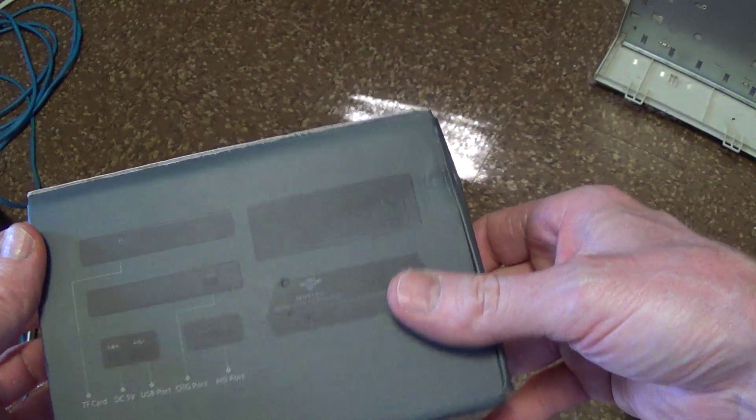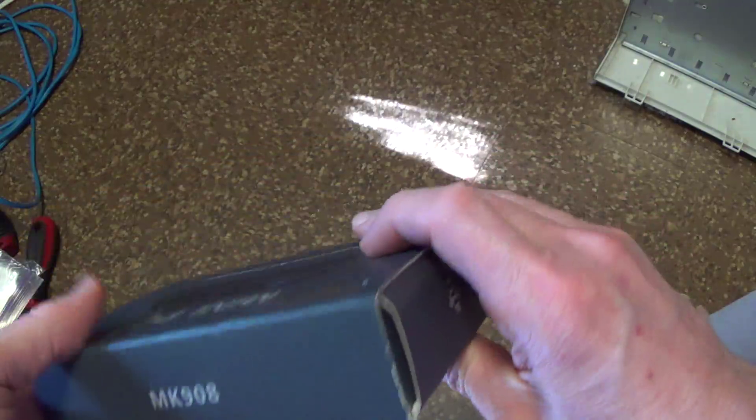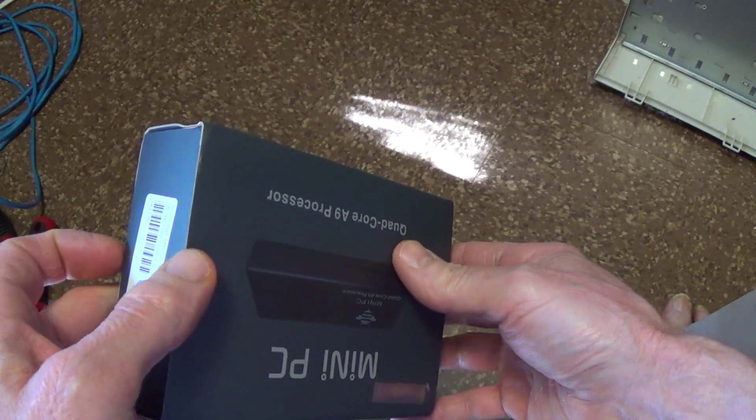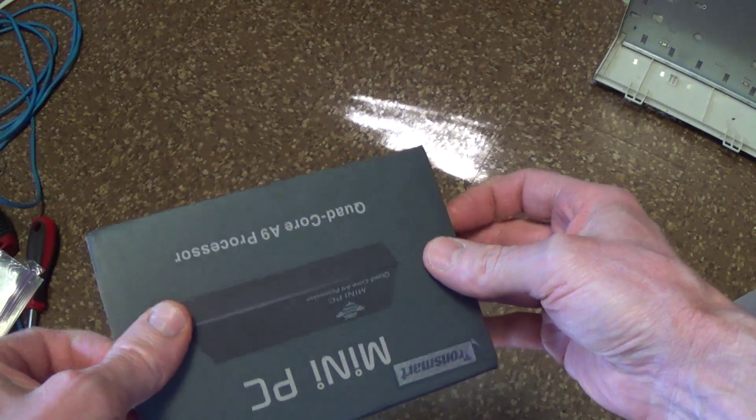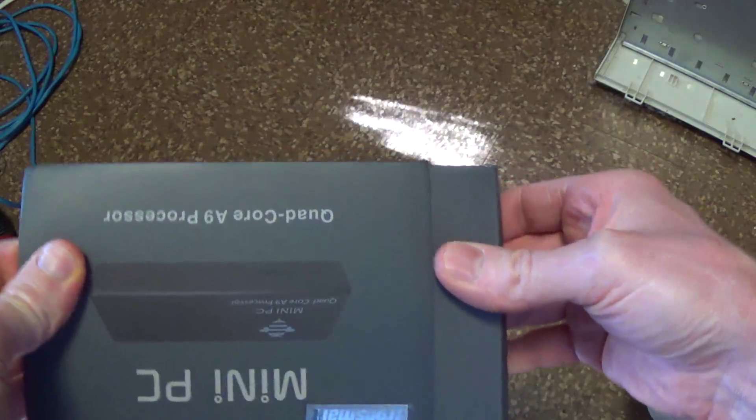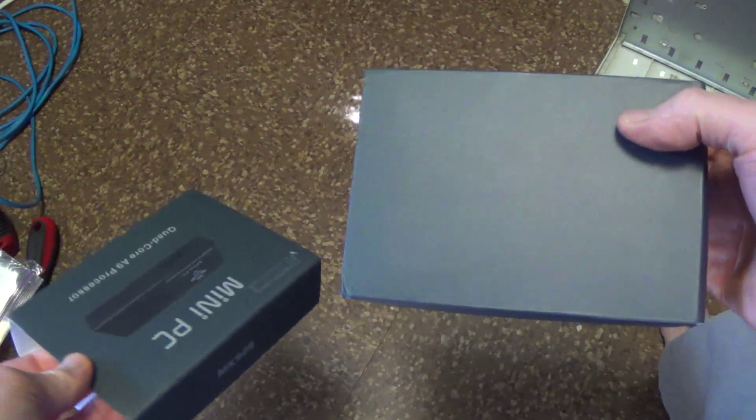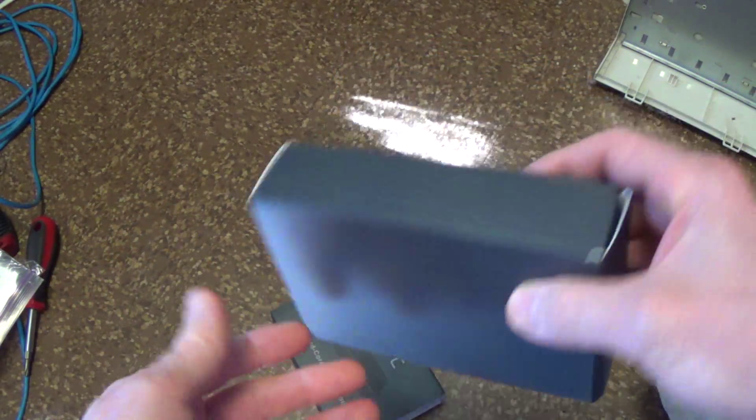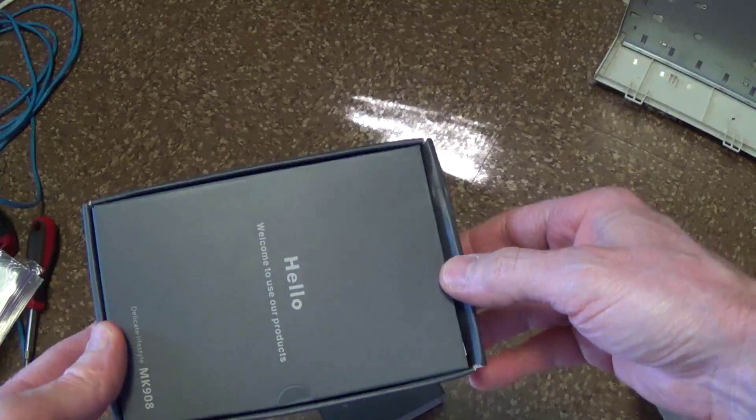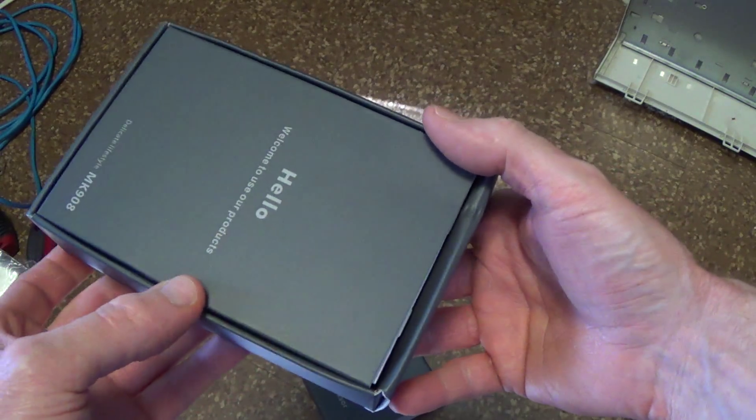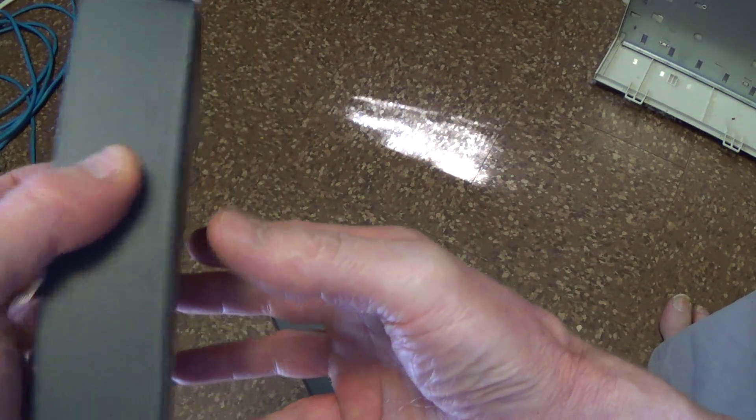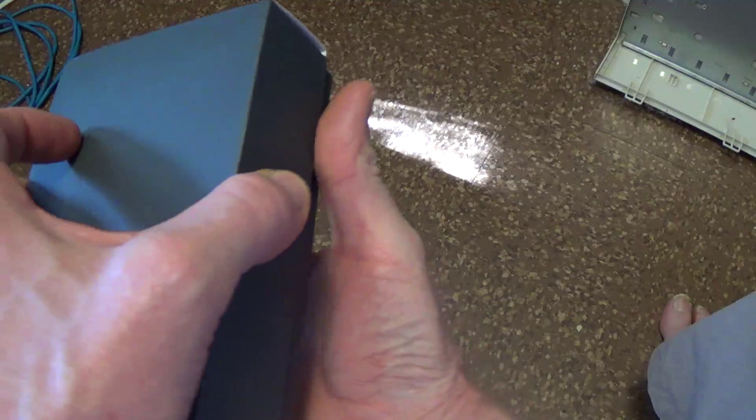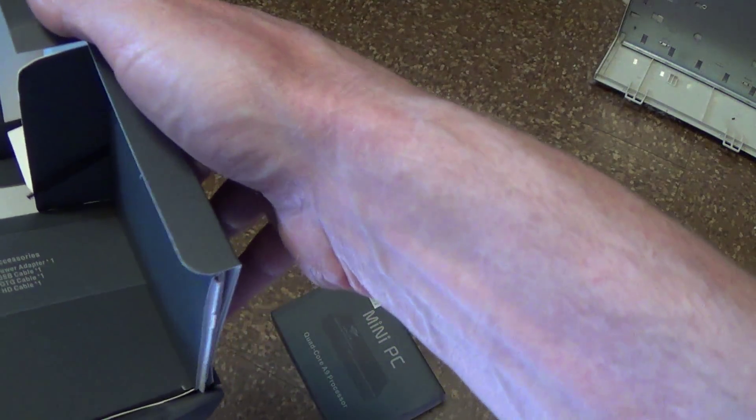That's the box. Okay, let's open it up. Looks like this, I think. Yep. Oh okay, upside down.